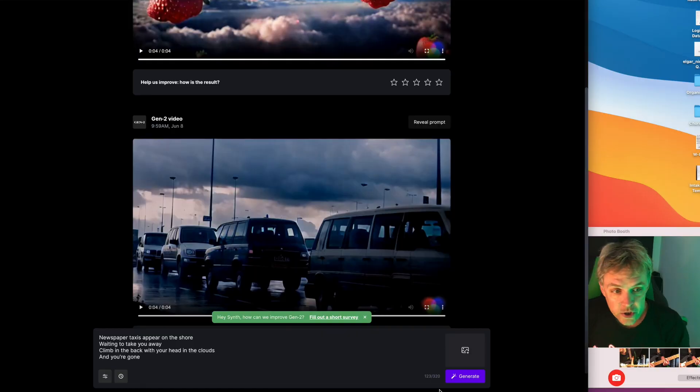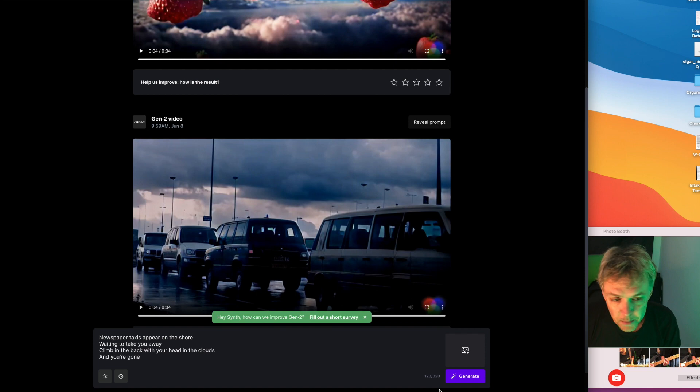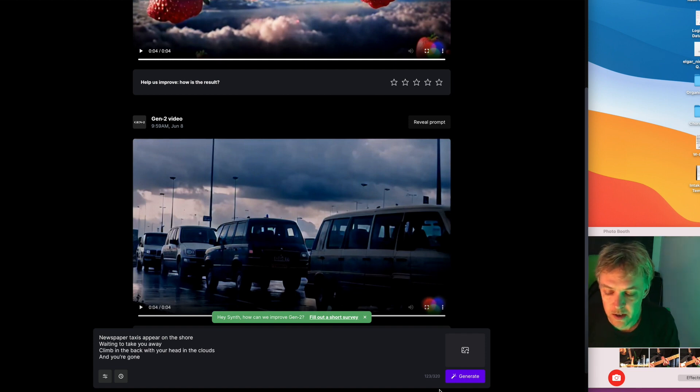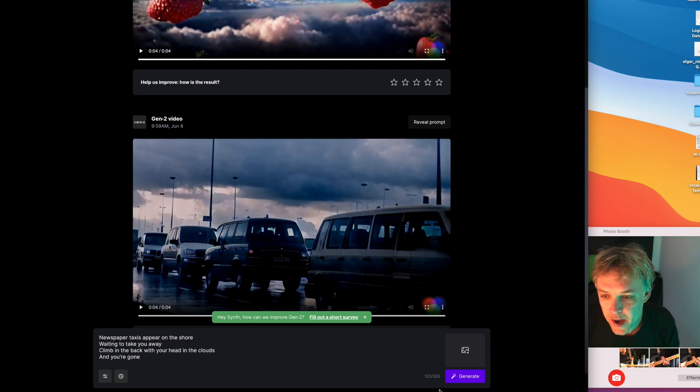I just generated from a Beatles lyric because I thought that would be cool but actually didn't come out that cool. I put in 'newspaper taxis appear on the shore waiting to take you away, climb in the back with your head in the clouds and you're gone,' from Lucy in the Sky with Diamonds.